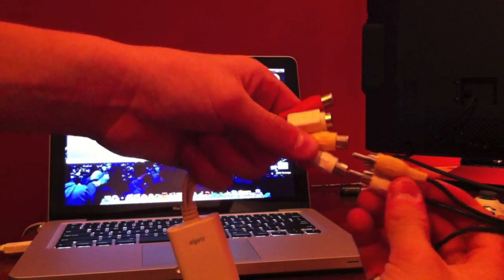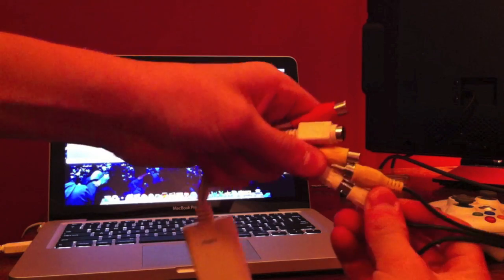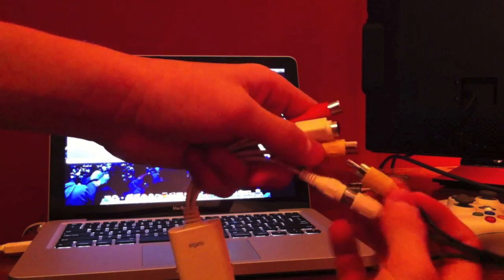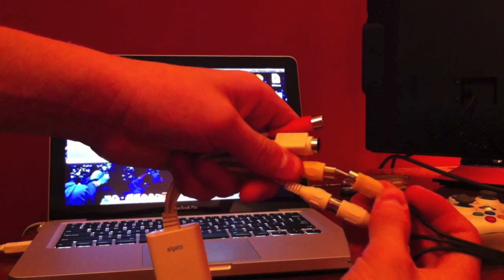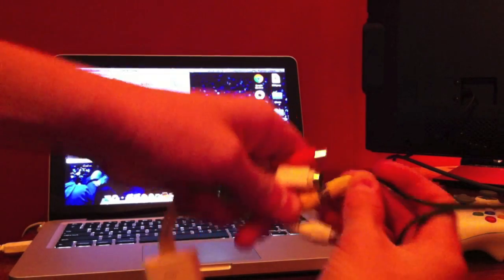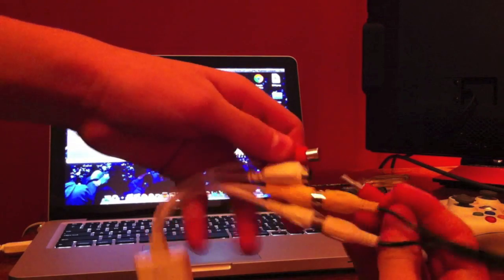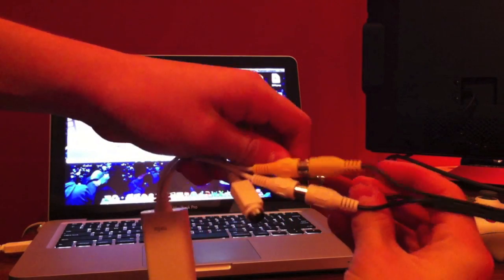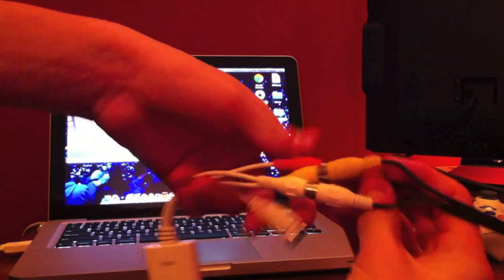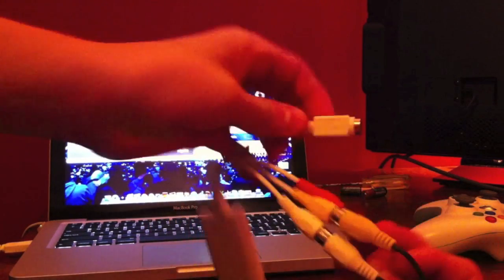You want to hook these in with the corresponding color, so white with white, yellow with yellow, red with red. And if you have S-video you can do that too, but I don't, you don't need it.